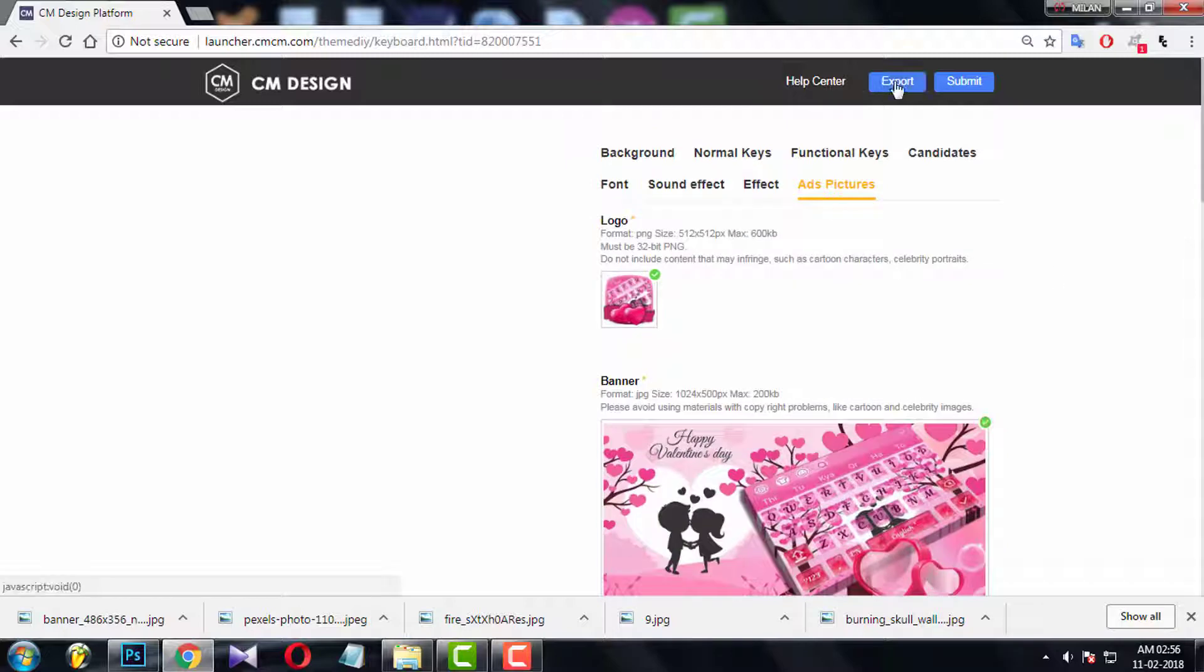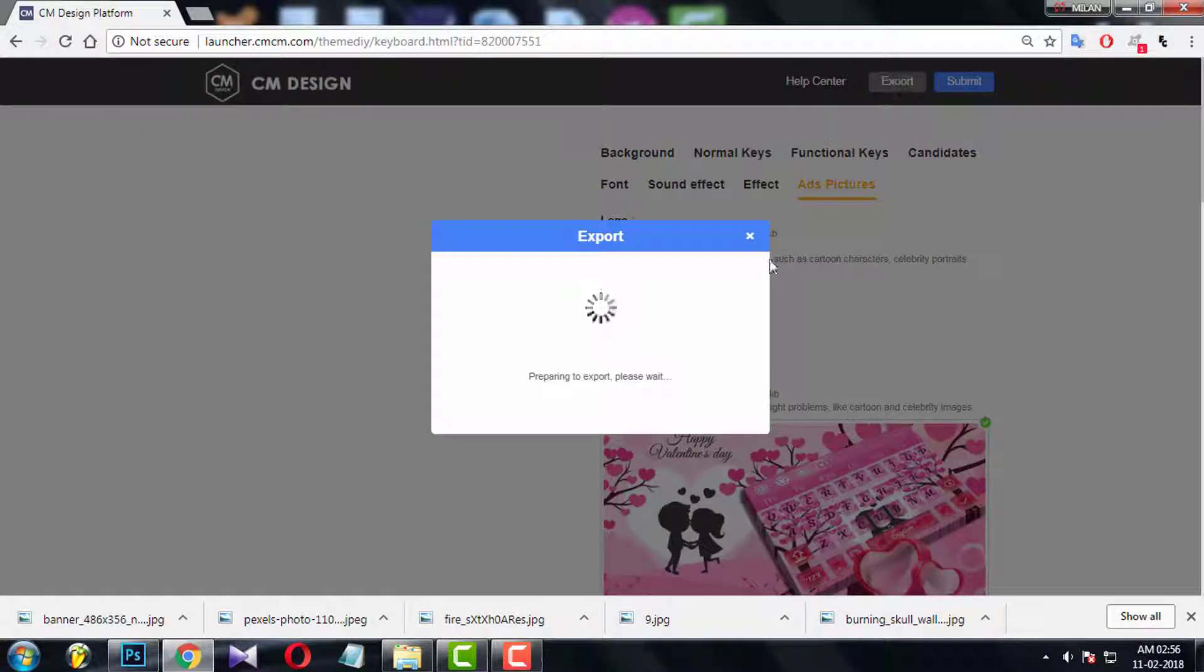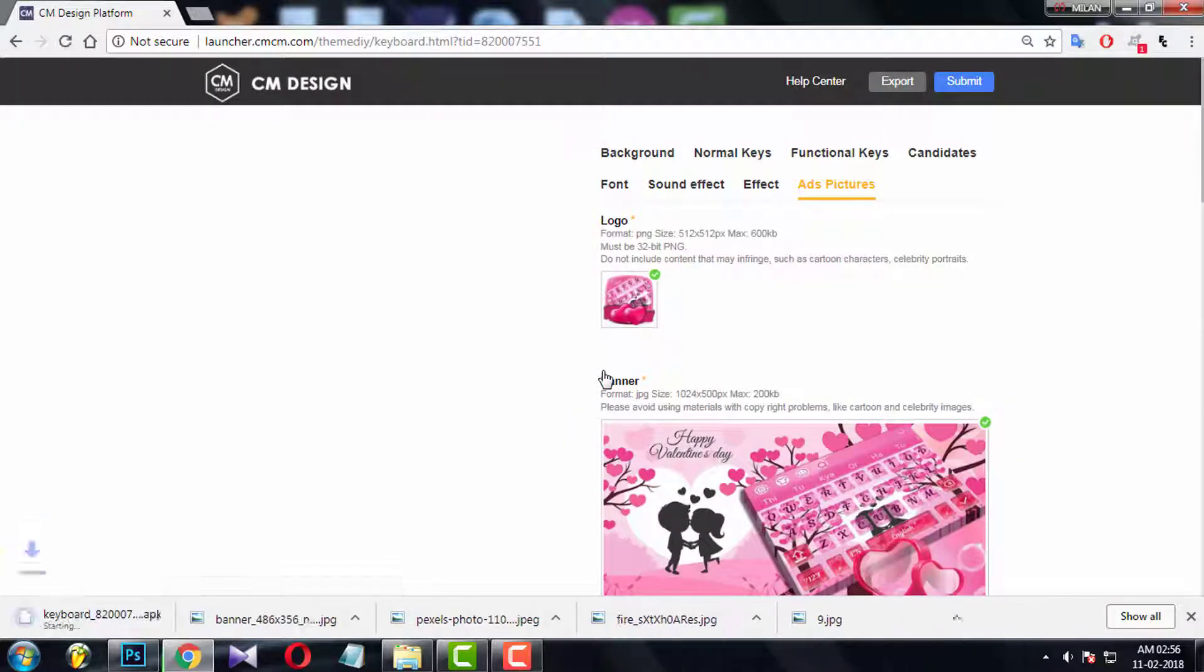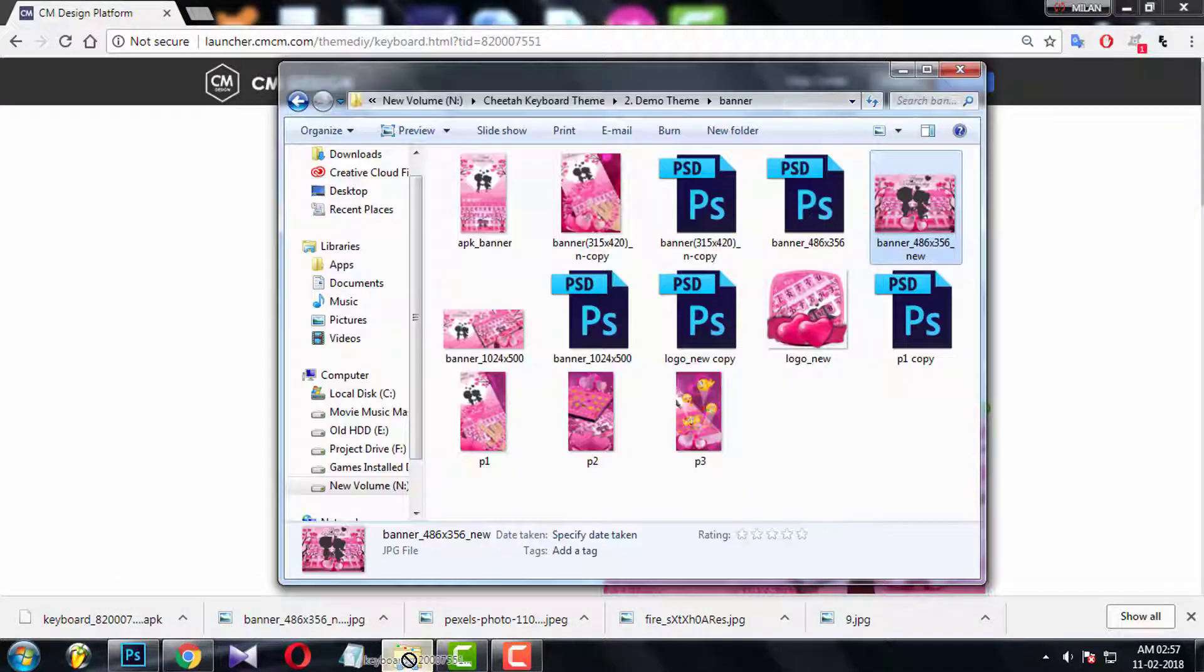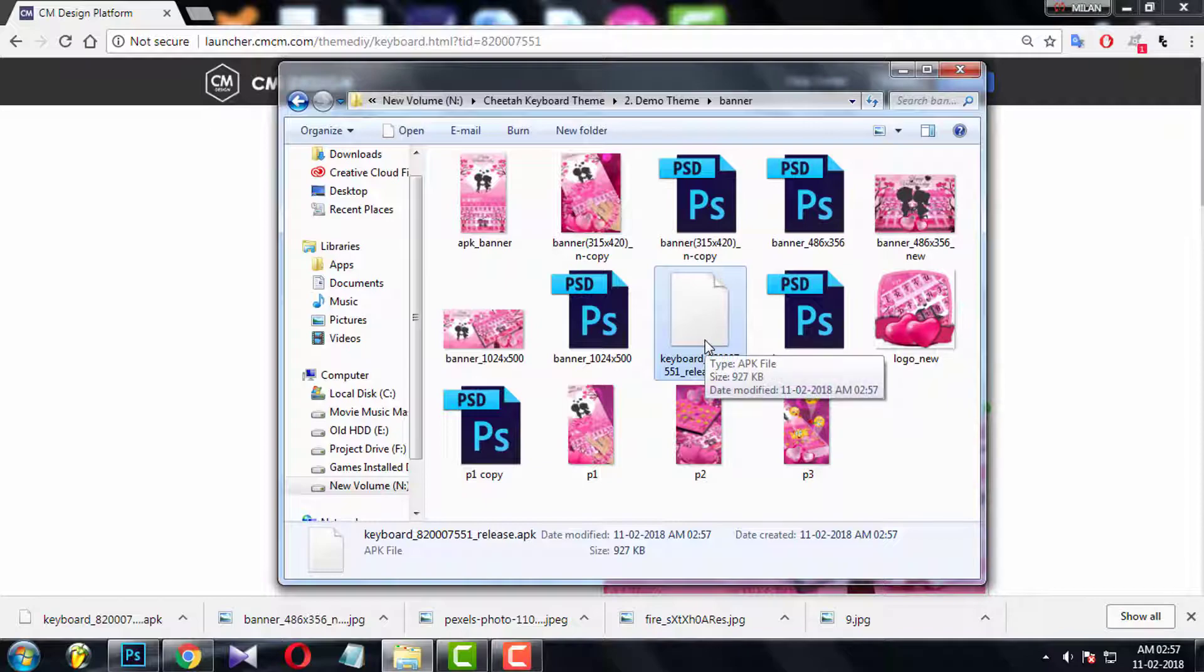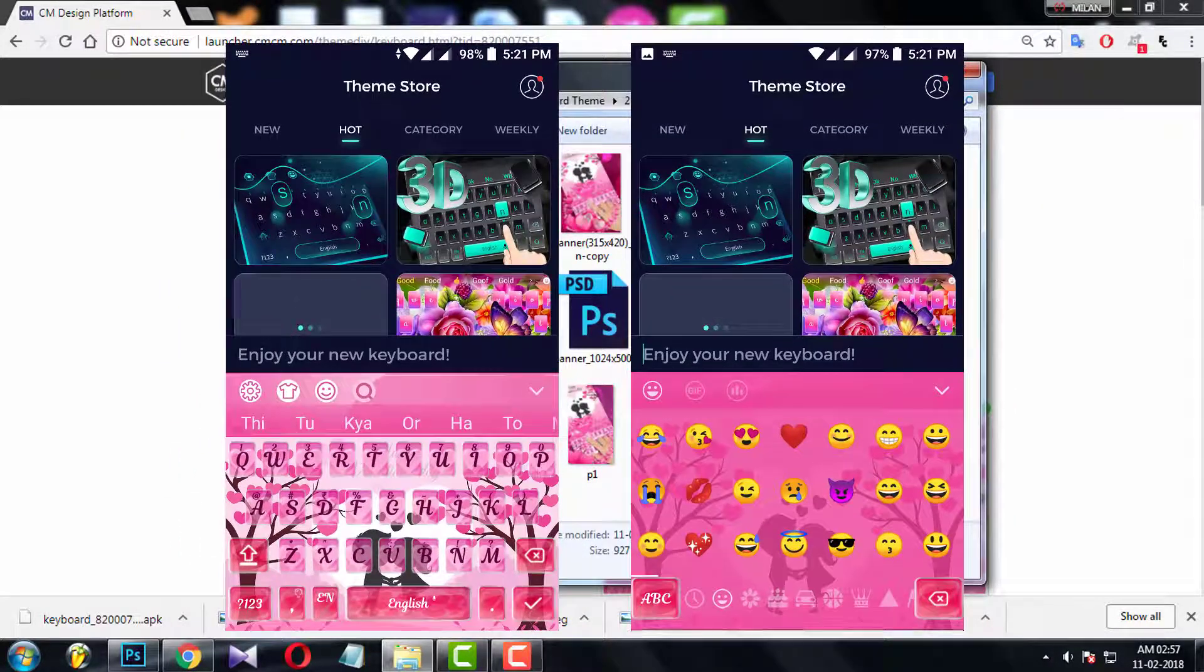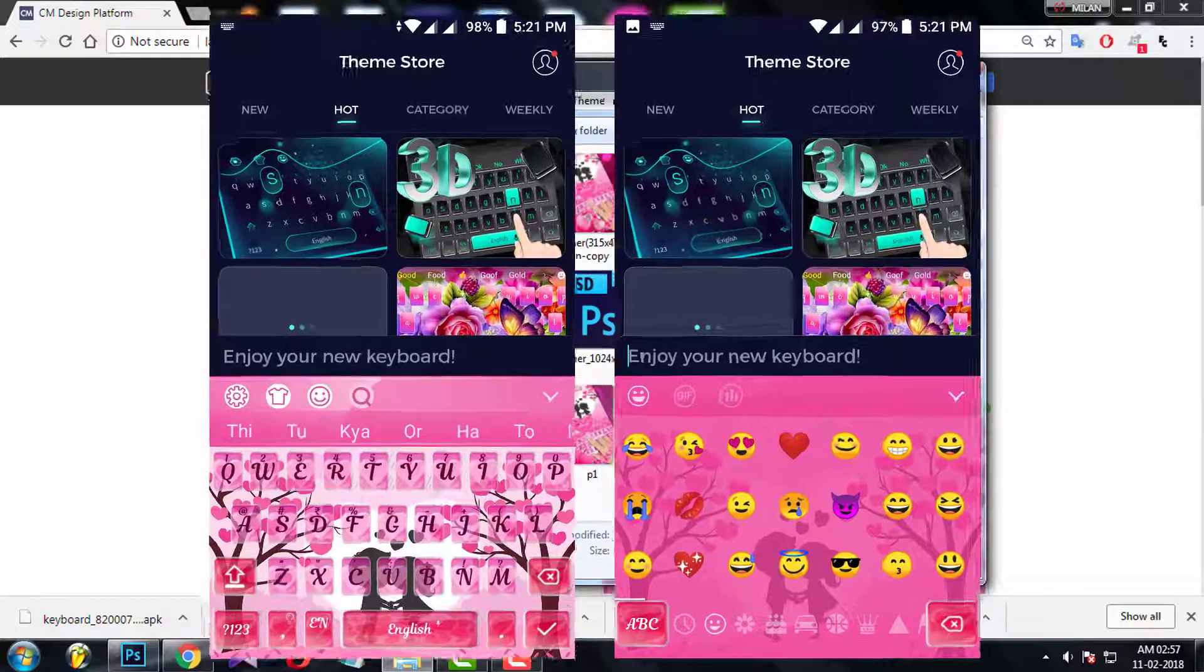When you have completed all, click the export button to generate app file from here. Wait for few minutes. And you get an app file. Download this and move this app file to your android phone. And install the theme. And now you can easily get a screenshot of keyboard and emoji screen interface.